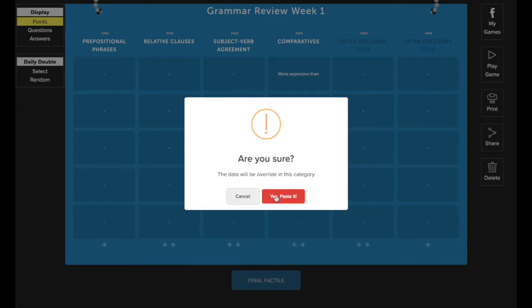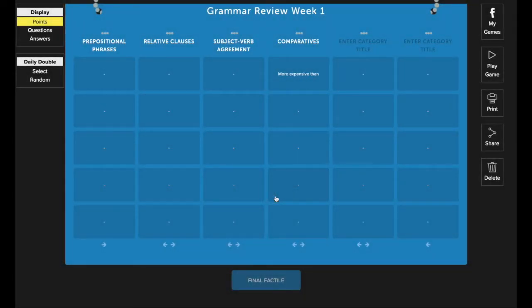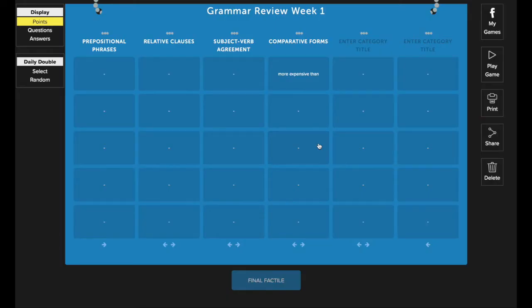If you do this, all of the content that's in the current category will be erased and then all the new information will be there in its place. Okay, so I'm going to press that and this will pop up once I've pasted the content successfully. I can now continue making any edits that I need to. I can launch the game for play or return to the My Games page.